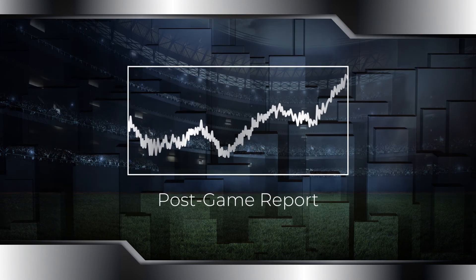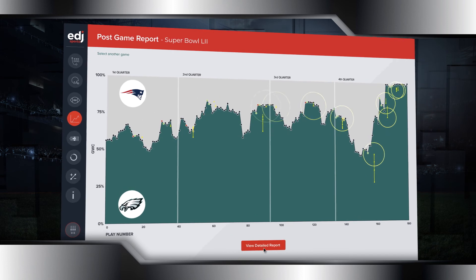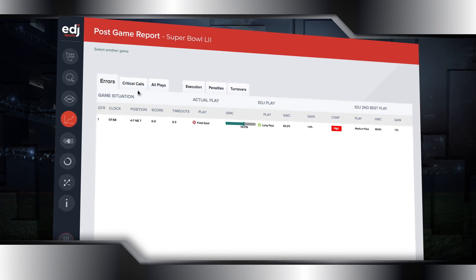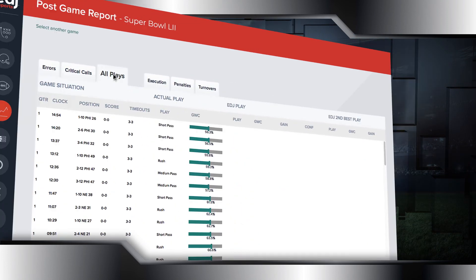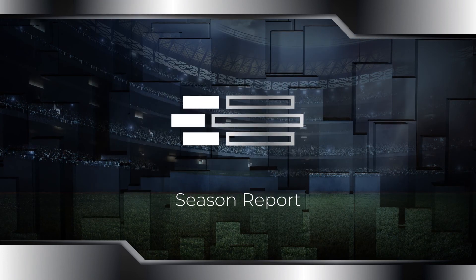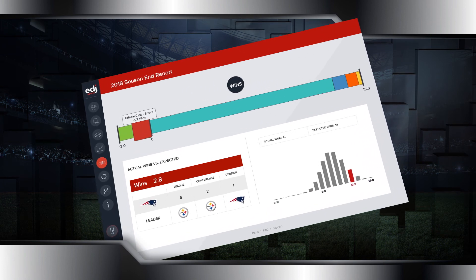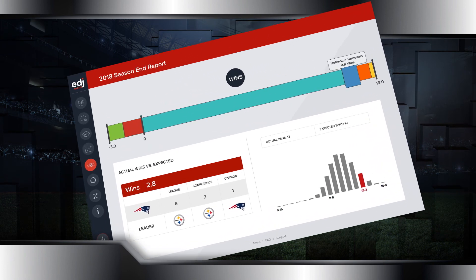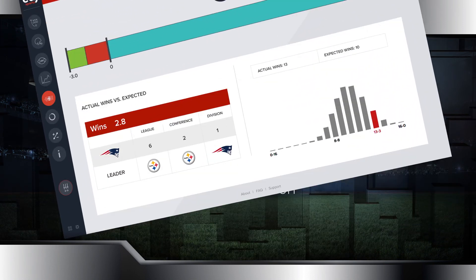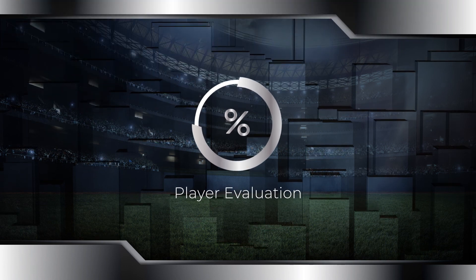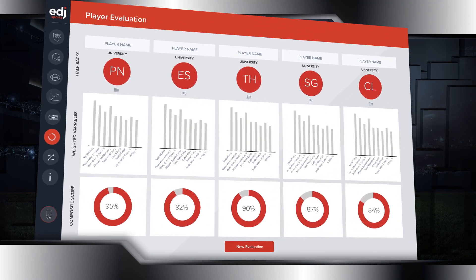Post-game reports feature detailed breakdowns of every decision, homing in on the pivotal moments of each game. The Season Report gives detailed evaluation of wins to understand the assets and liabilities that shaped performance. Player evaluation measures and assesses individual player performance.